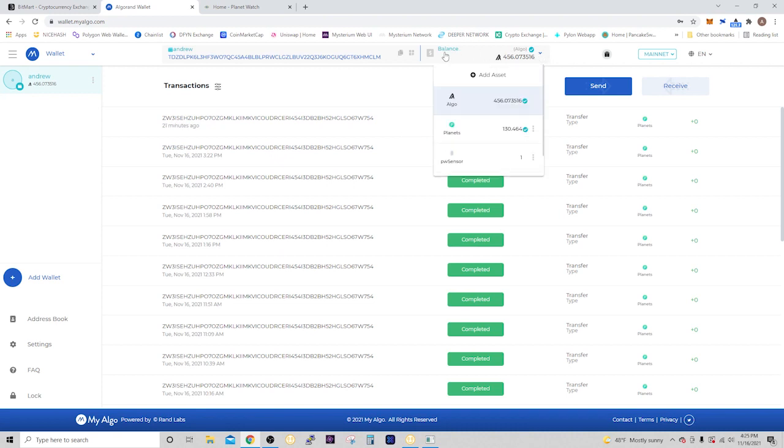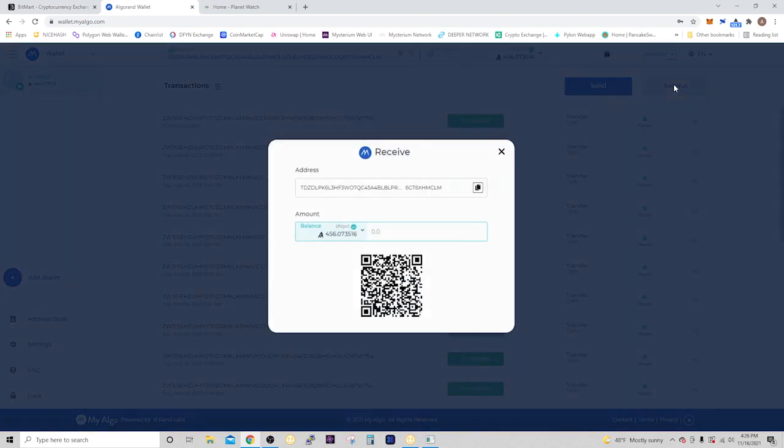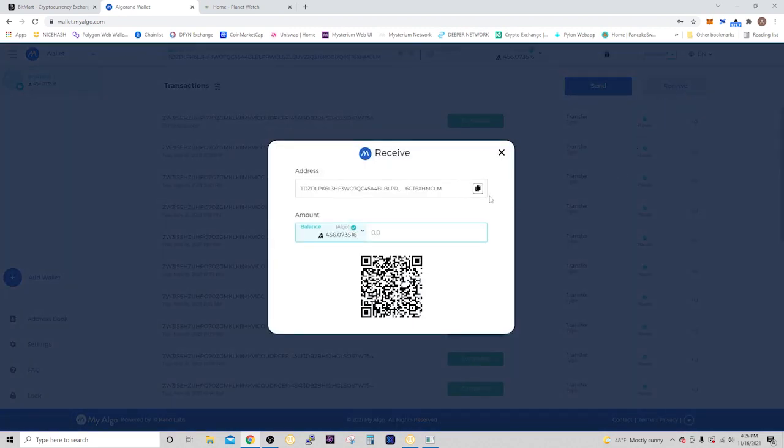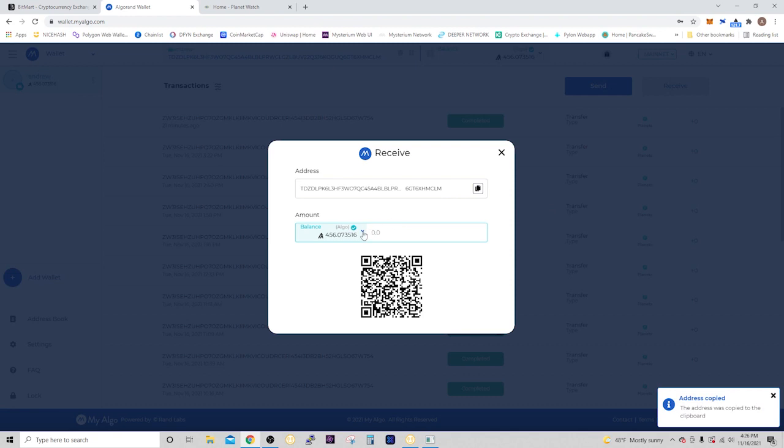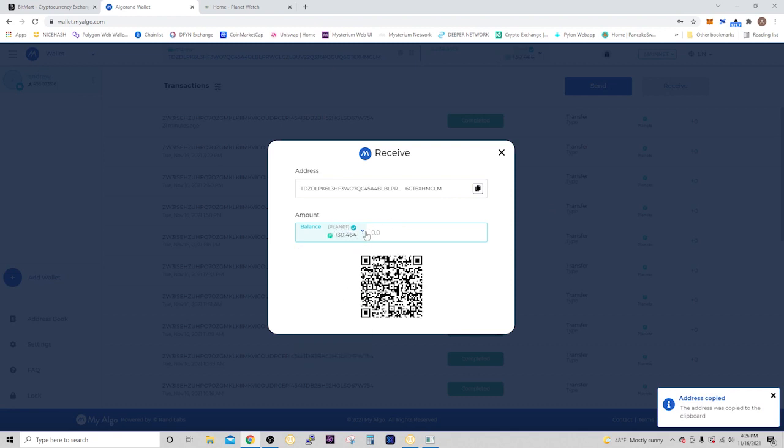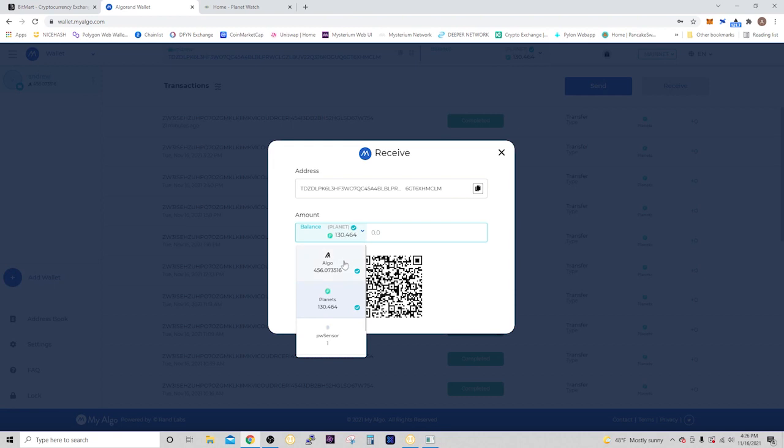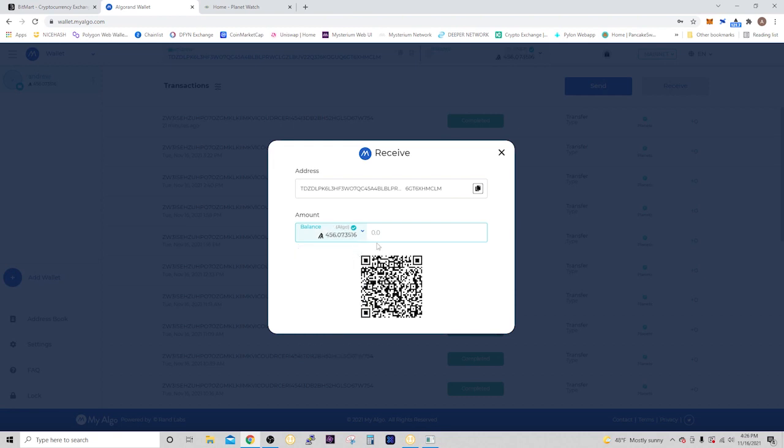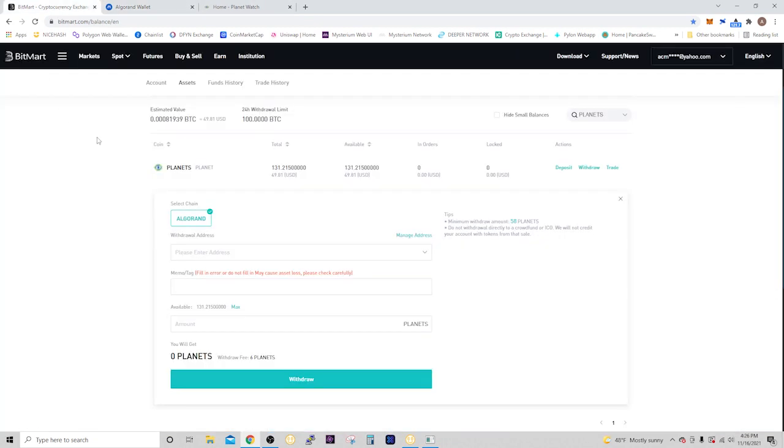On this balance tab, if you select this you can see your current balance of planets and any other assets you have in there. Right now it shows algos and planets. We want to click on receive and copy your address. It's going to be the same address for planets as for algos, so just click copy and go back to Bitmart.